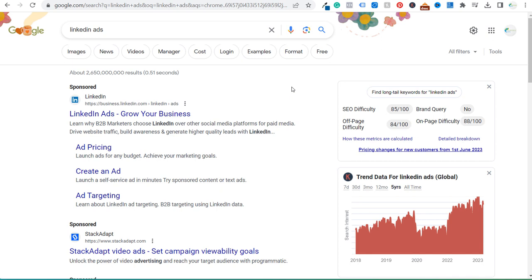Welcome to the Surfside PPC YouTube channel. Today I'm going to be going over topical authority for SEO, and specifically how I plan to grow the overall clicks to my website for LinkedIn ads related keywords over the next 100 days and beyond.